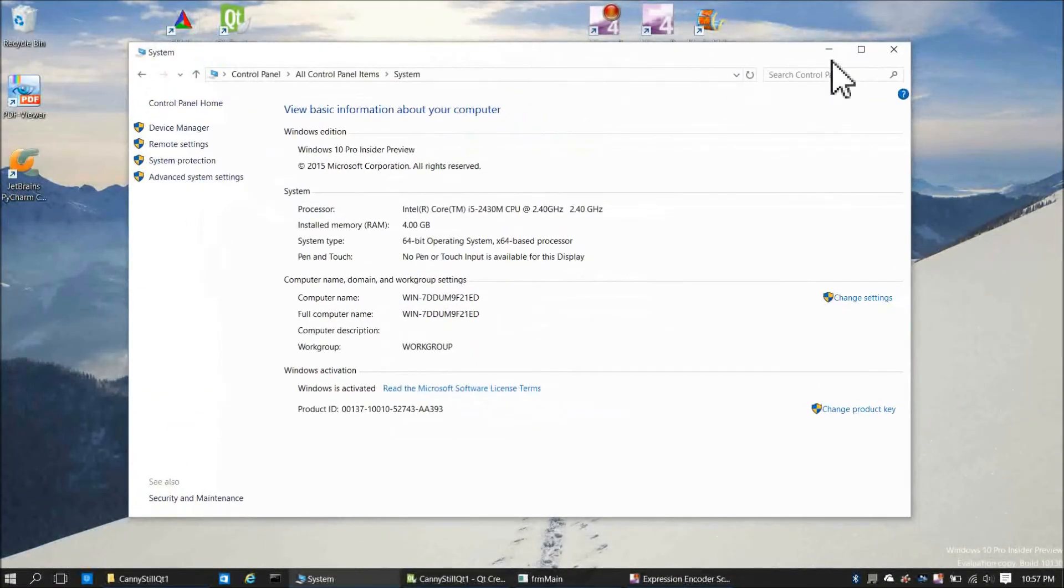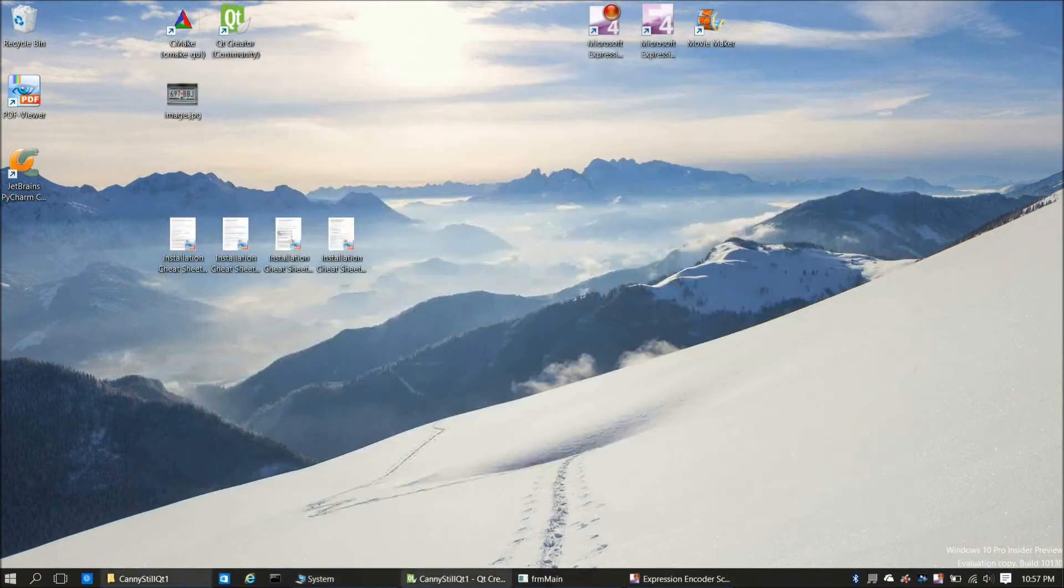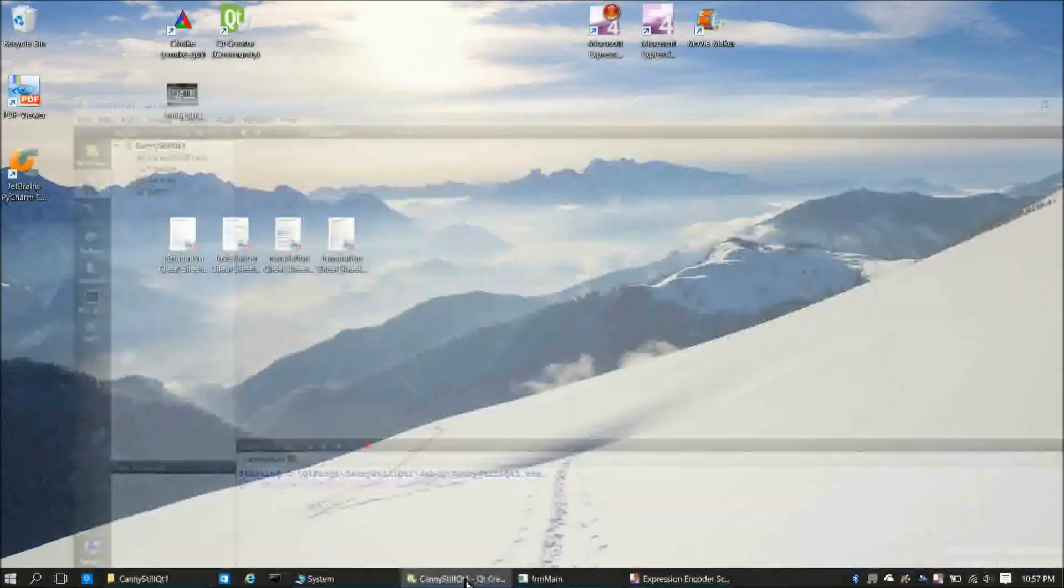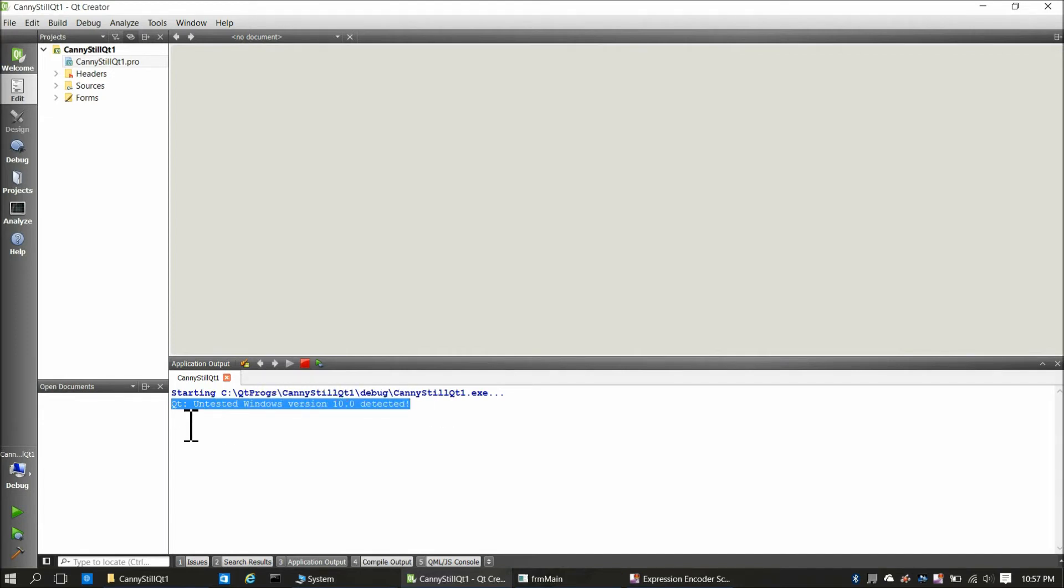Anyhow, I figured I would go through all the steps in the four cheat sheets for the OpenCV 2.4.11 installation, and I did that. There were only two things I ran into the entire time that were any problem whatsoever, and one of them was this message here, QT untested Windows version 10 detected, but it still works fine.